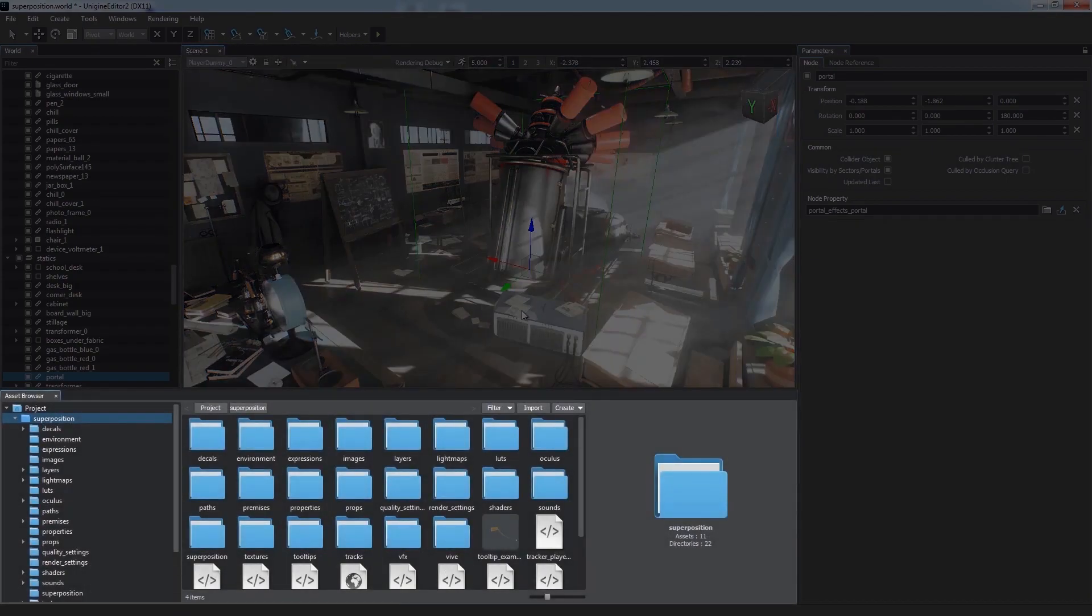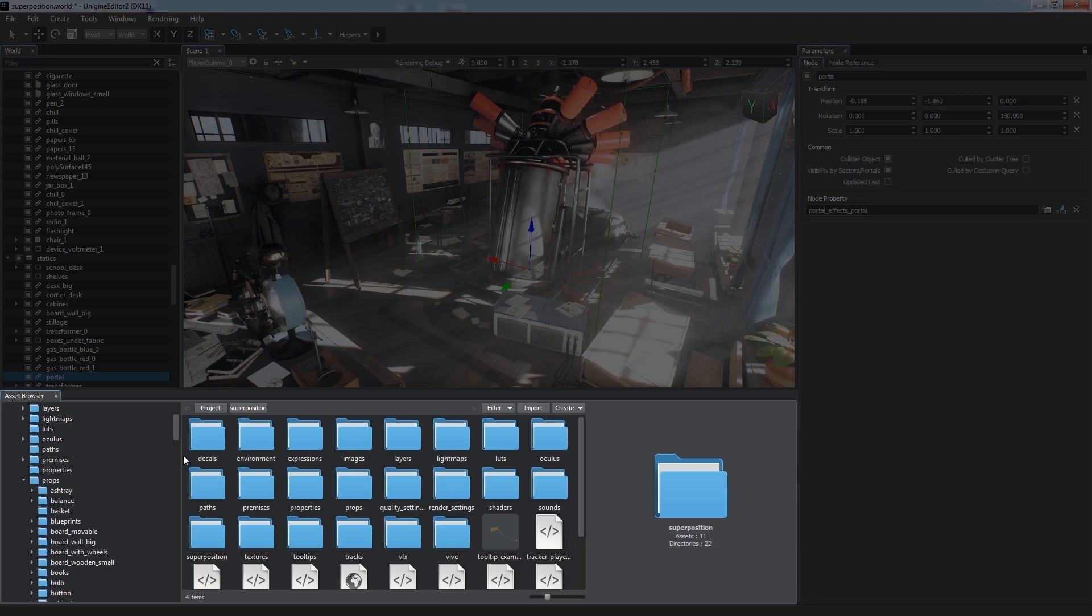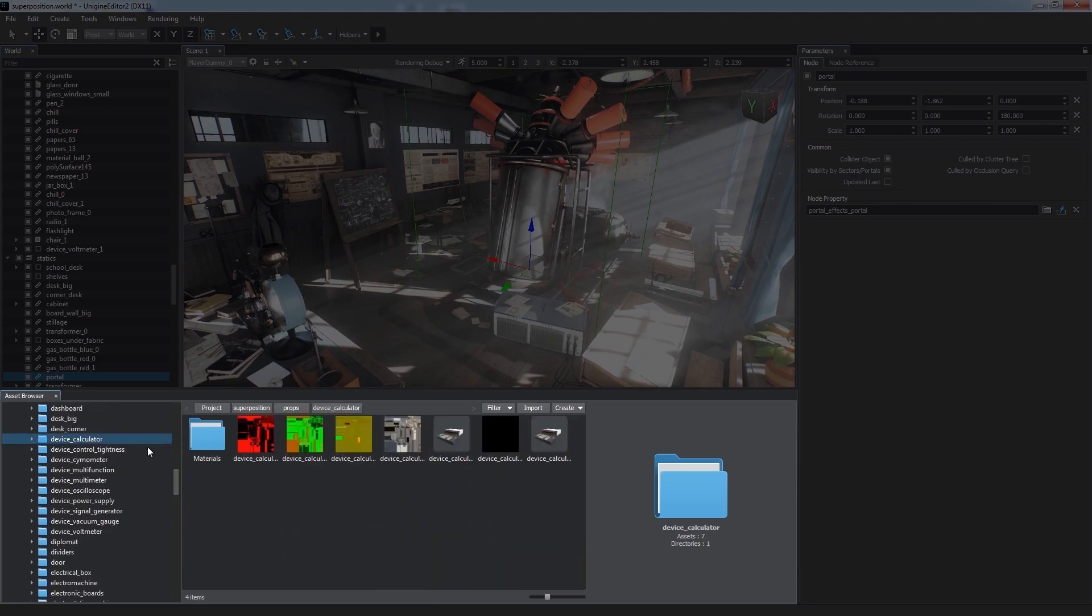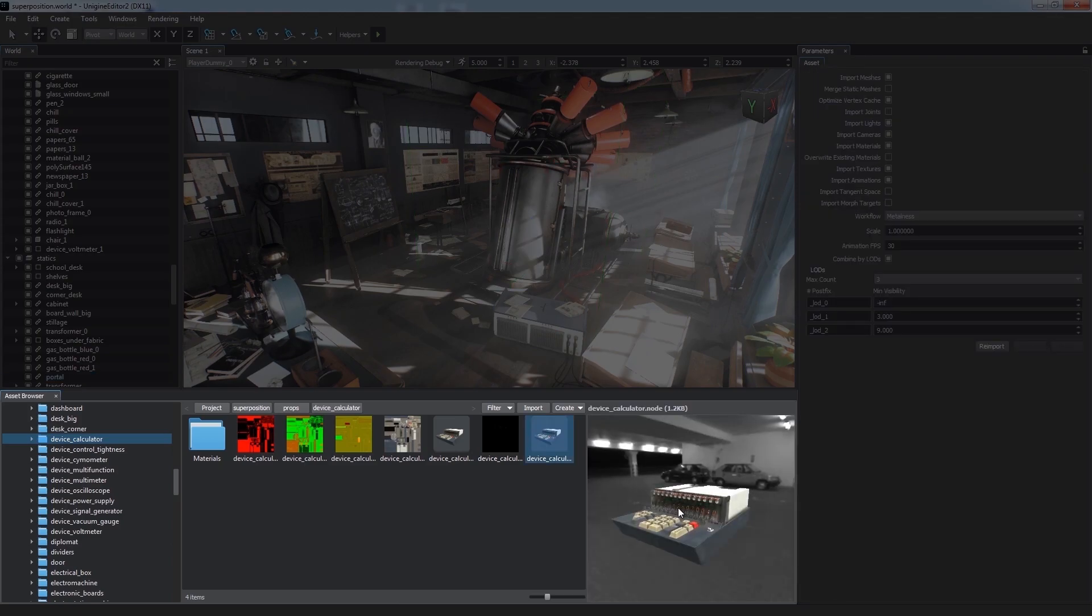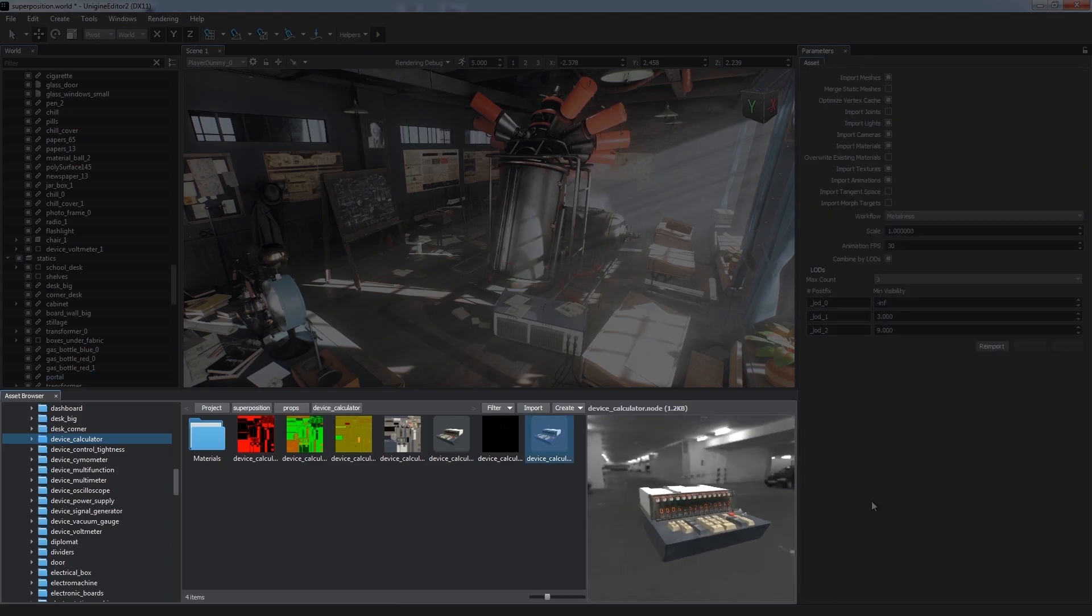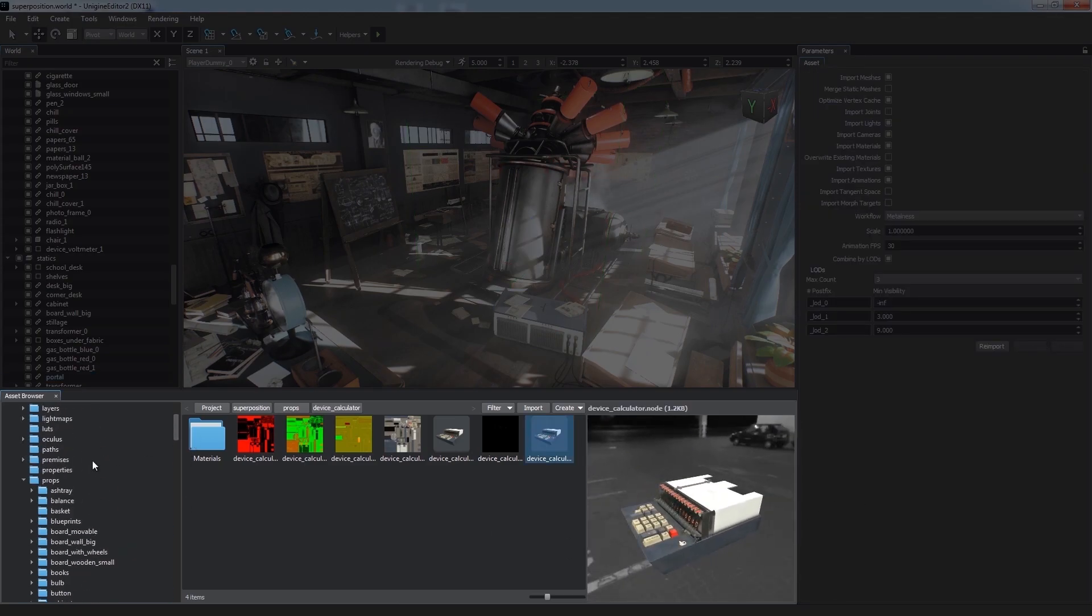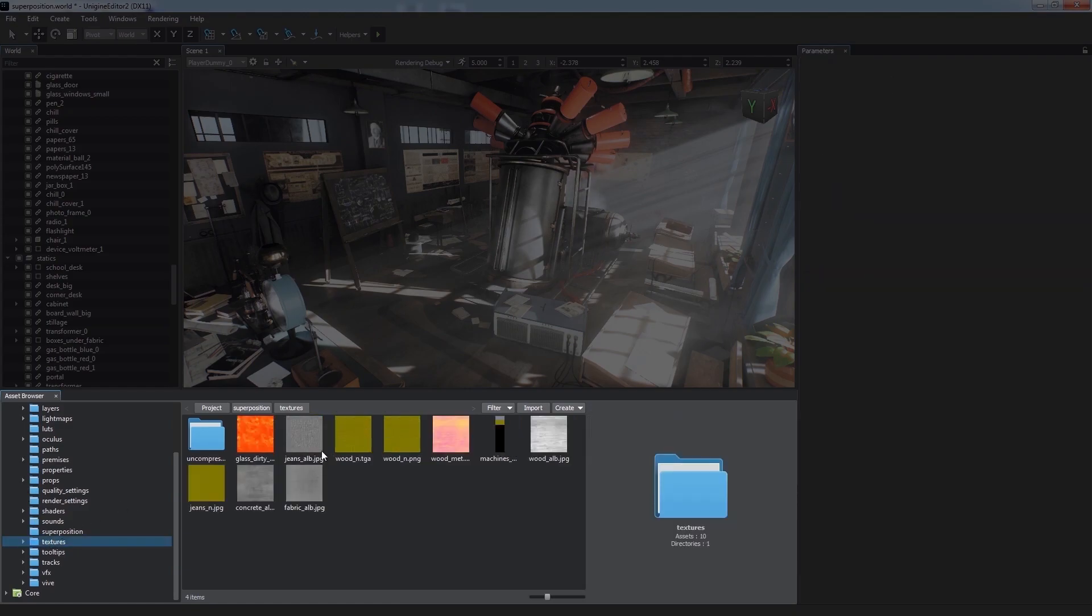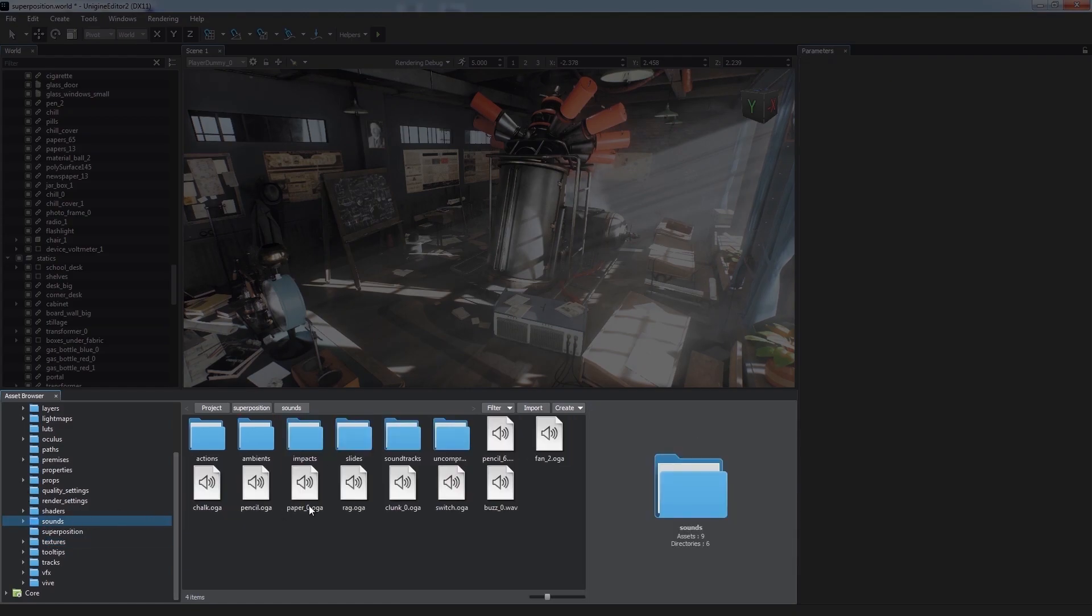The Asset Browser window displays all available assets we can use in our world or project. An asset is any item of the project's content stored in a file on our hard drive. Via the Asset Browser, we can easily manage all these files, including 3D models, textures, and audio files.